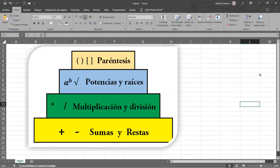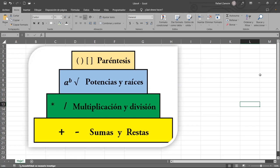Ustedes ya me dijeron que trabajan con funciones — suma, sumar.si, buscar V, buscar H — todo eso son funciones. Las funciones tienen entre sus características propios nombres y trabajan con paréntesis. Ya viendo que trabajan con paréntesis, sabemos que tienen prioridad en nivel de jerarquía.